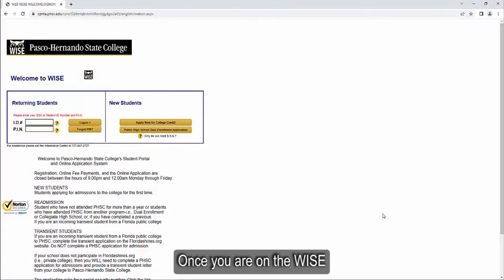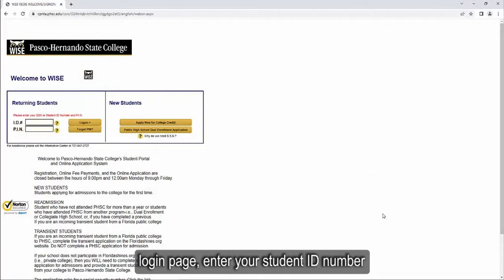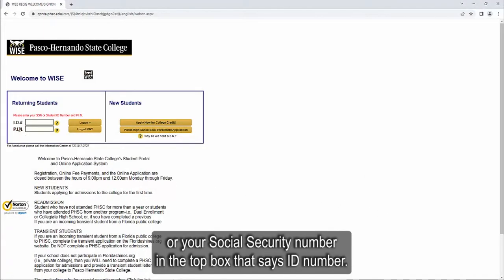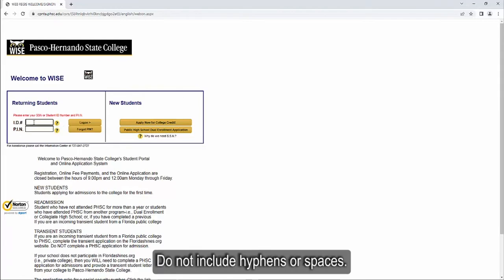Once you are on the WISE login page, enter your student ID number or your social security number in the top box that says ID number. Do not include hyphens or spaces.